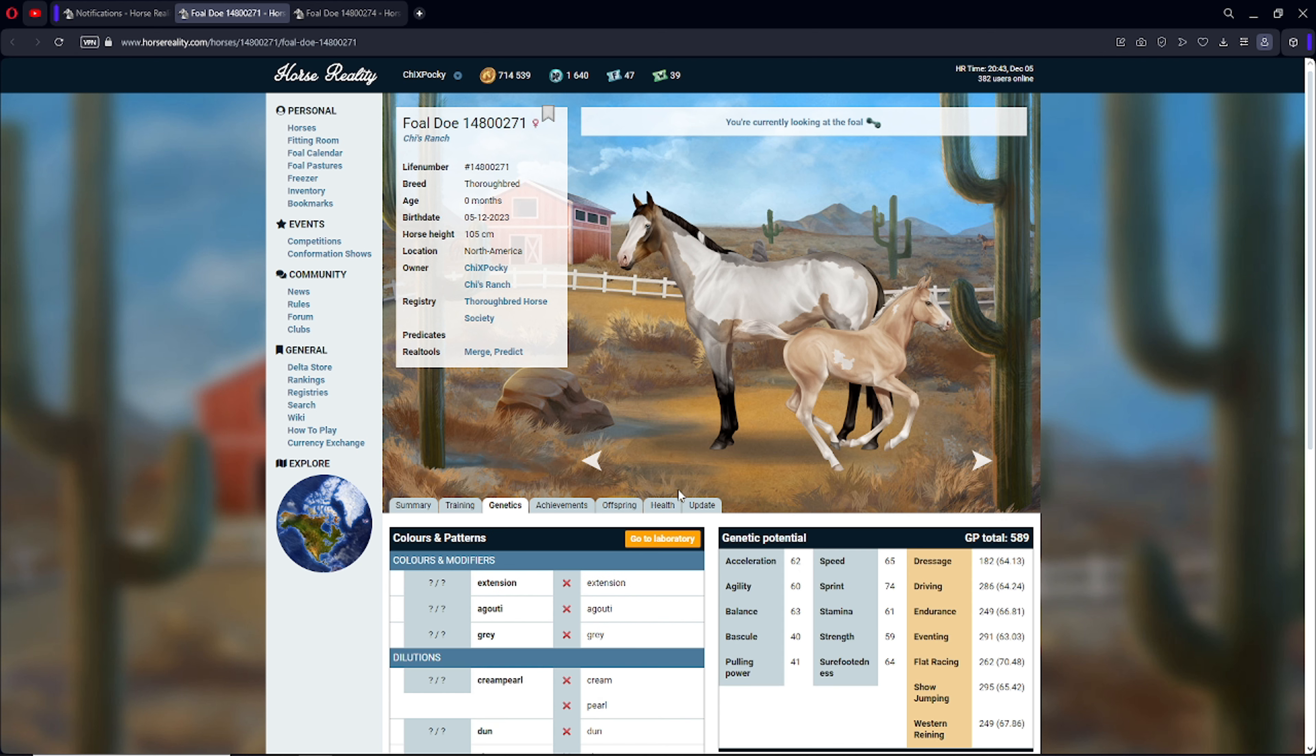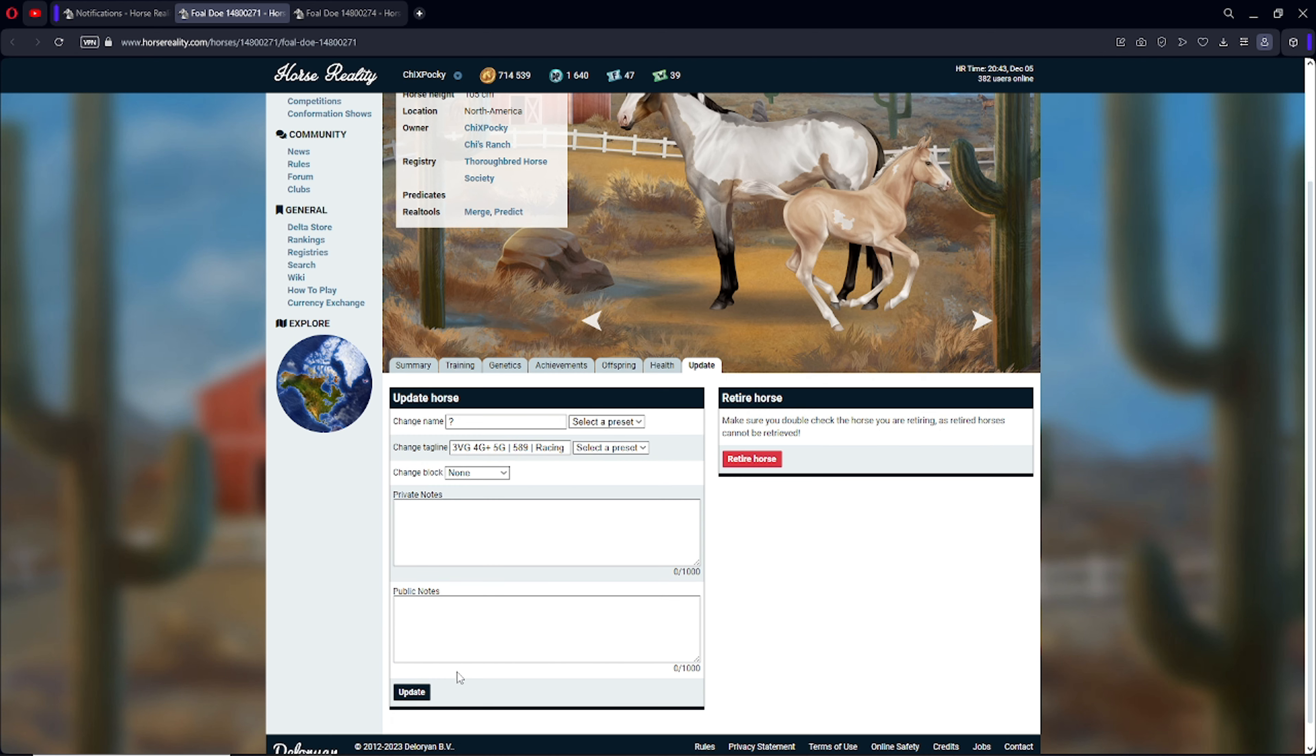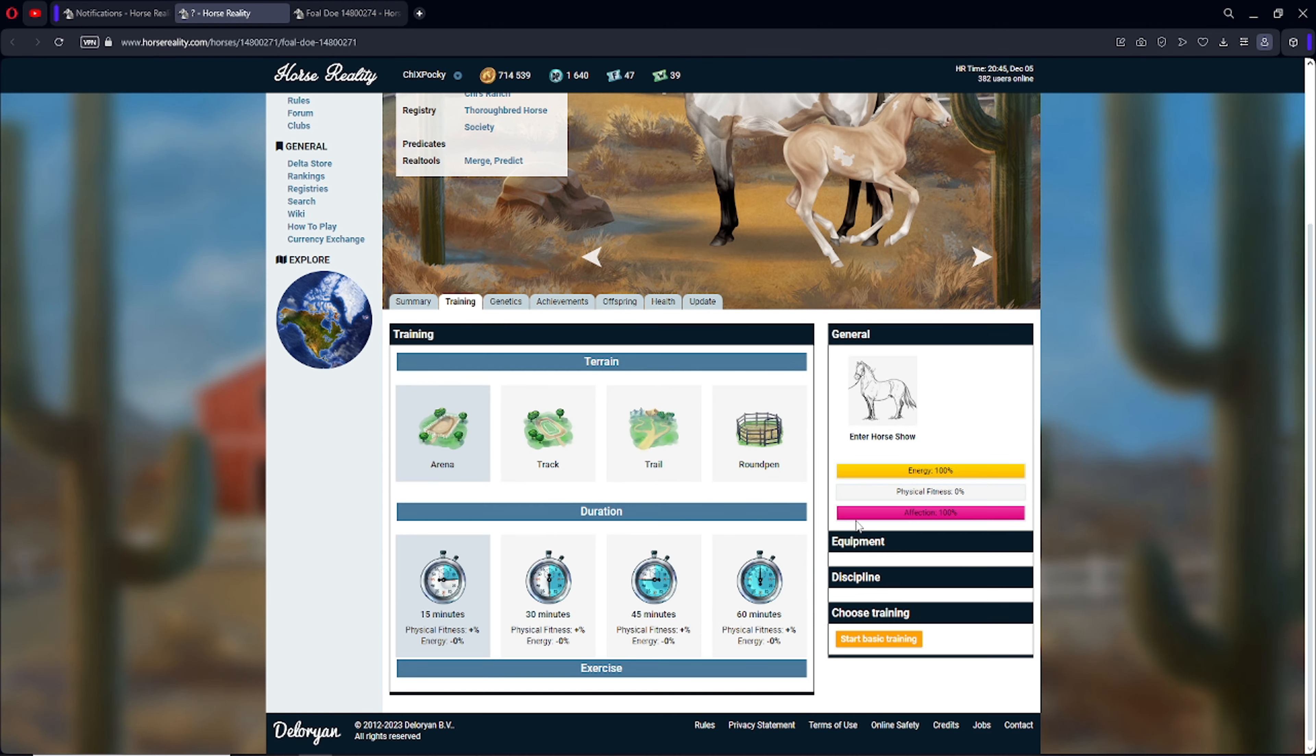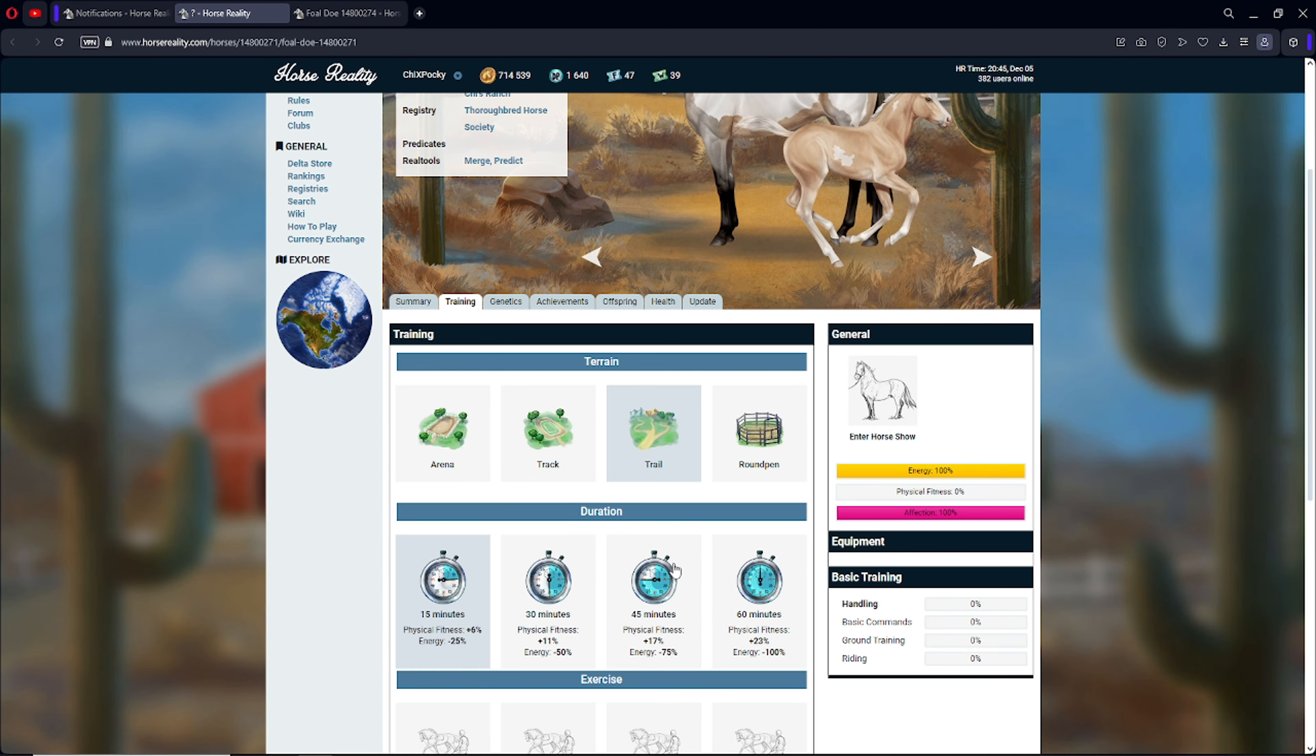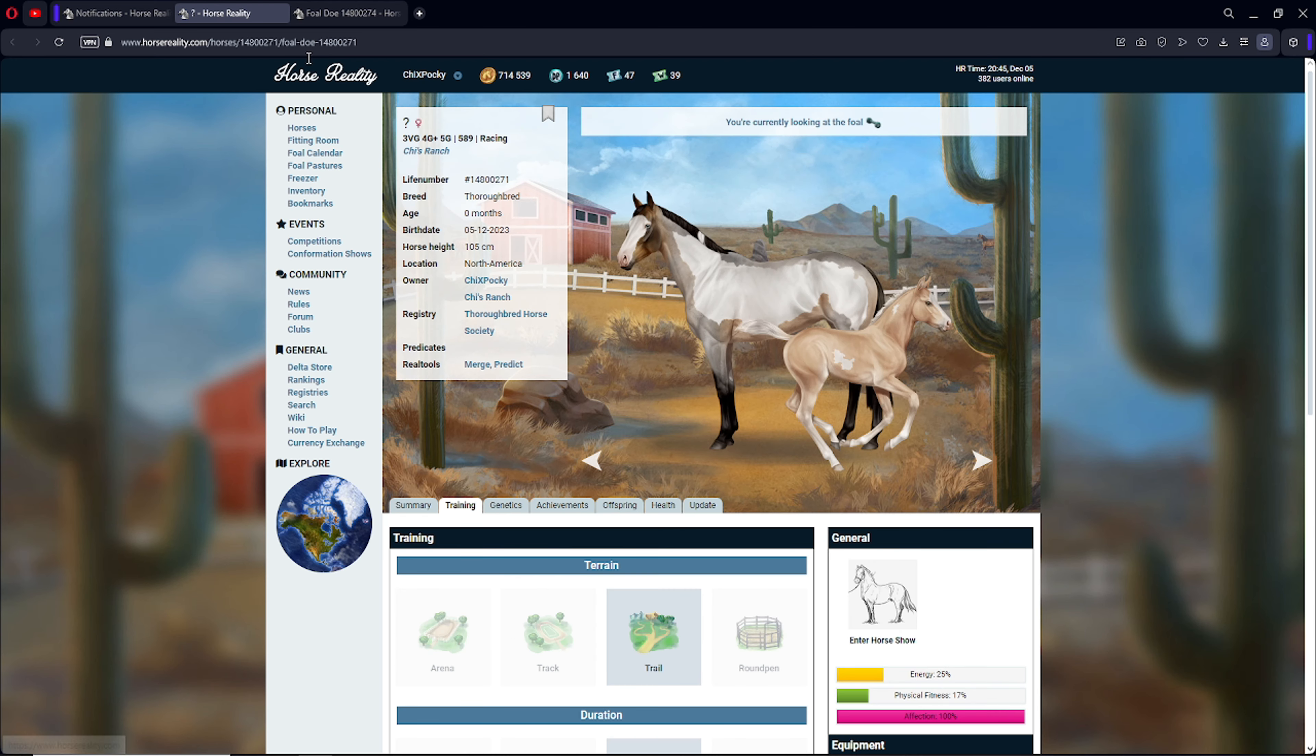I'm gonna mark it with racing, and I'm just gonna put a question mark as their name, because right now, I'm not sure what I'm gonna do with them. I will see a little bit once they grow up more. I'm also gonna go ahead and start their basic training, and we're gonna get them going with that.